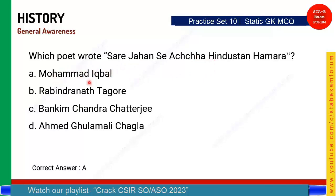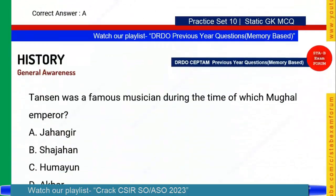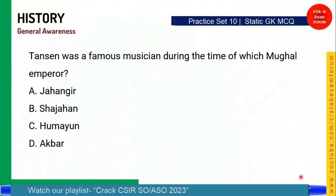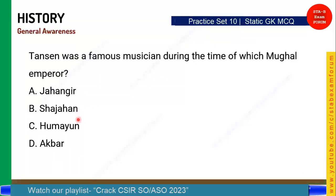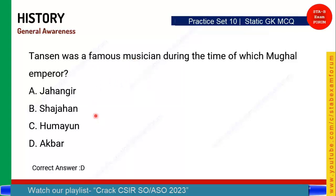Tansen was a famous musician during the time of which Mughal emperor? The options are Jahangir, Shahjahan, Humayun, and Akbar. The correct answer is Option D — Akbar. Tansen was a famous musician in Akbar's court.